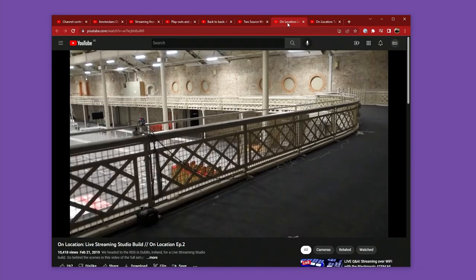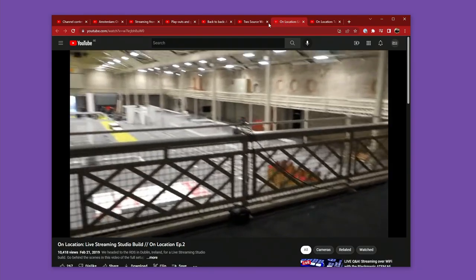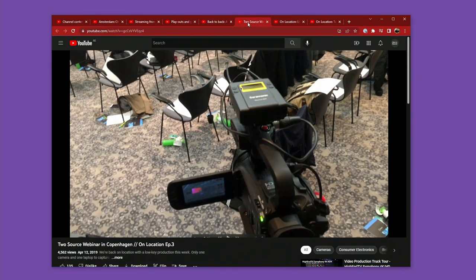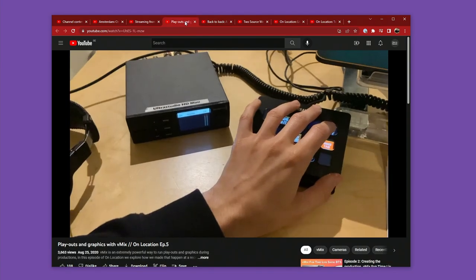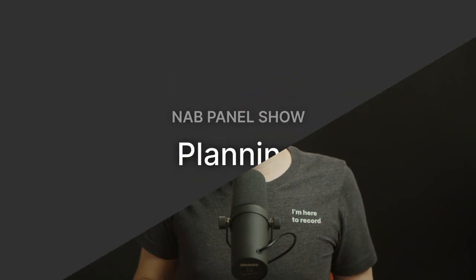Welcome to this episode of On Location where I take you behind the scenes on a recent live production that I've done. In this series I have taken you to Copenhagen, Amsterdam, Dublin, but in this episode we're here in Sweden in my studio and we're going to cover the recent panel discussion that we had to wrap up NAB. I got loads of questions both live and after the fact about how we made that happen, so let's dig in.